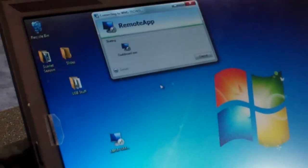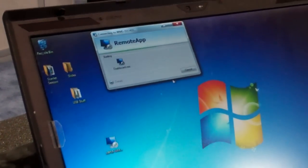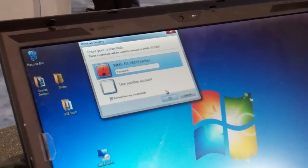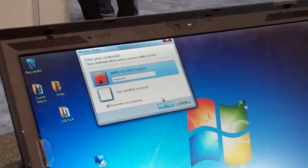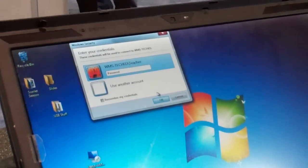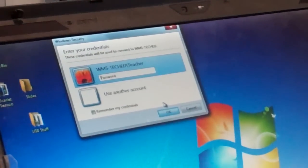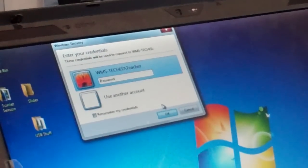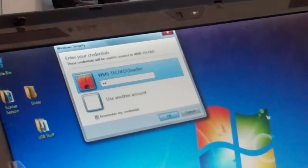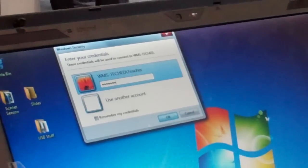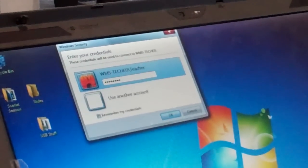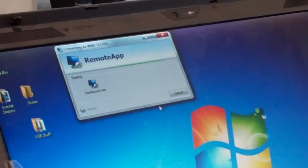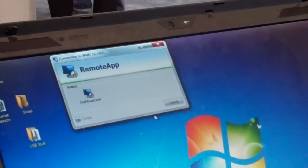And it's basically just going to start a remote app session back to my MultiPoint Server that will let me run the console. And I've got to log in with my credentials over on that server.